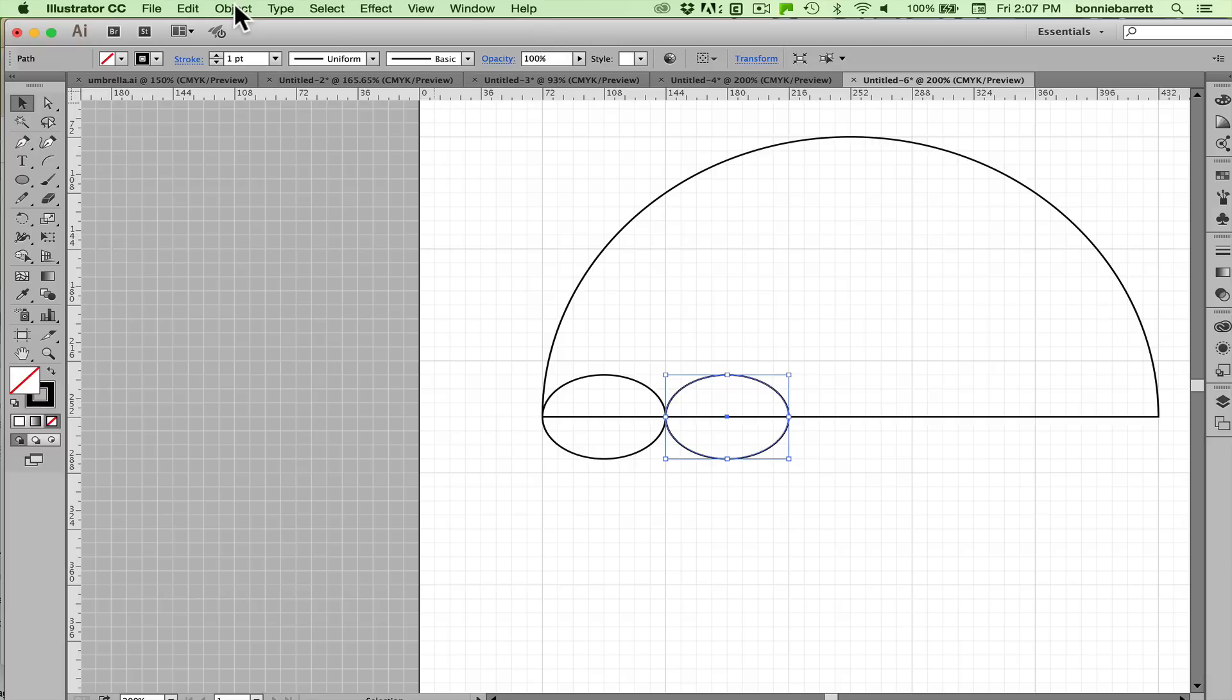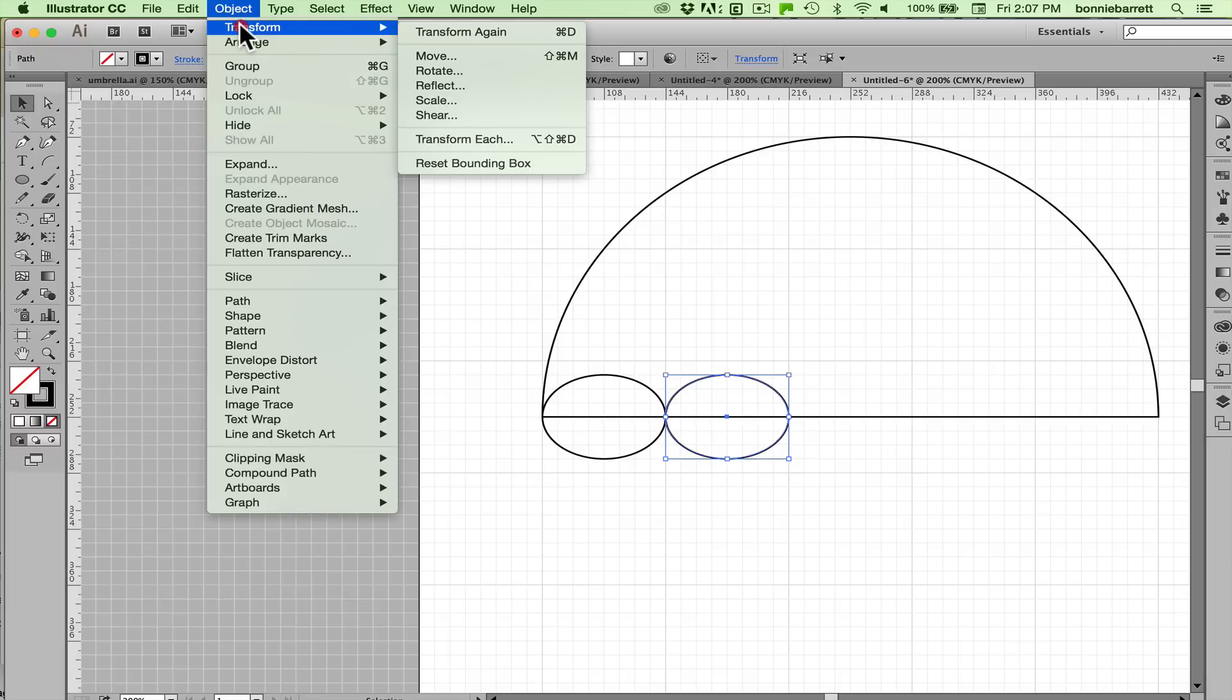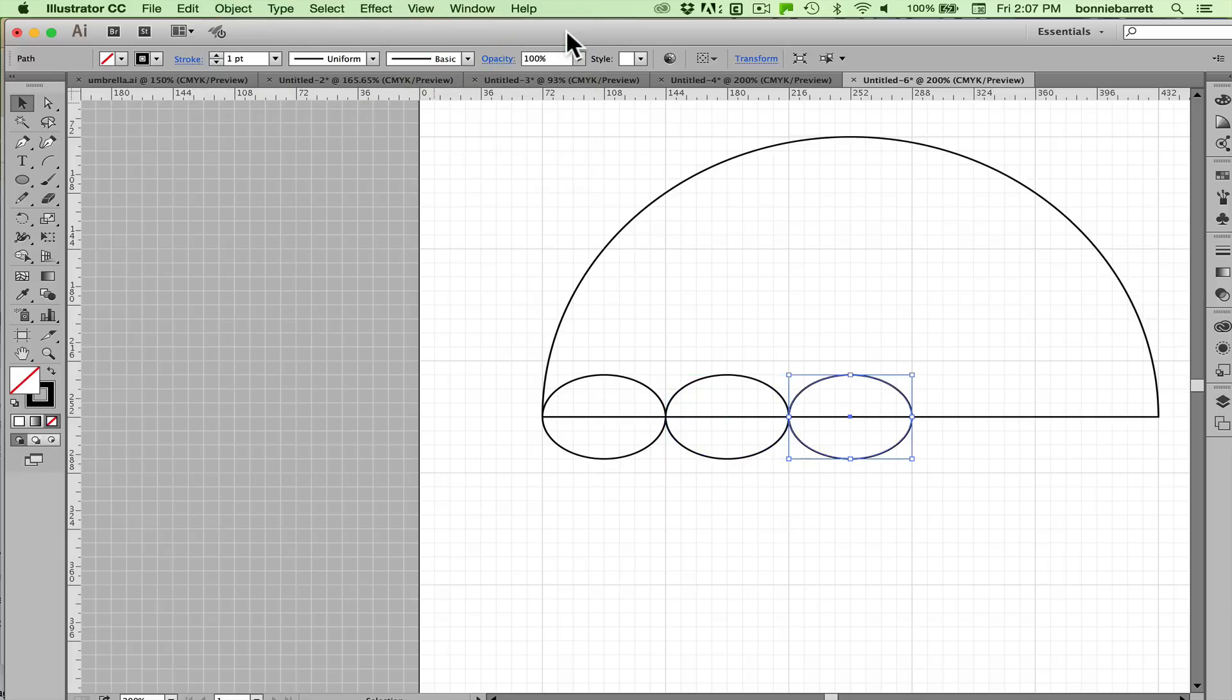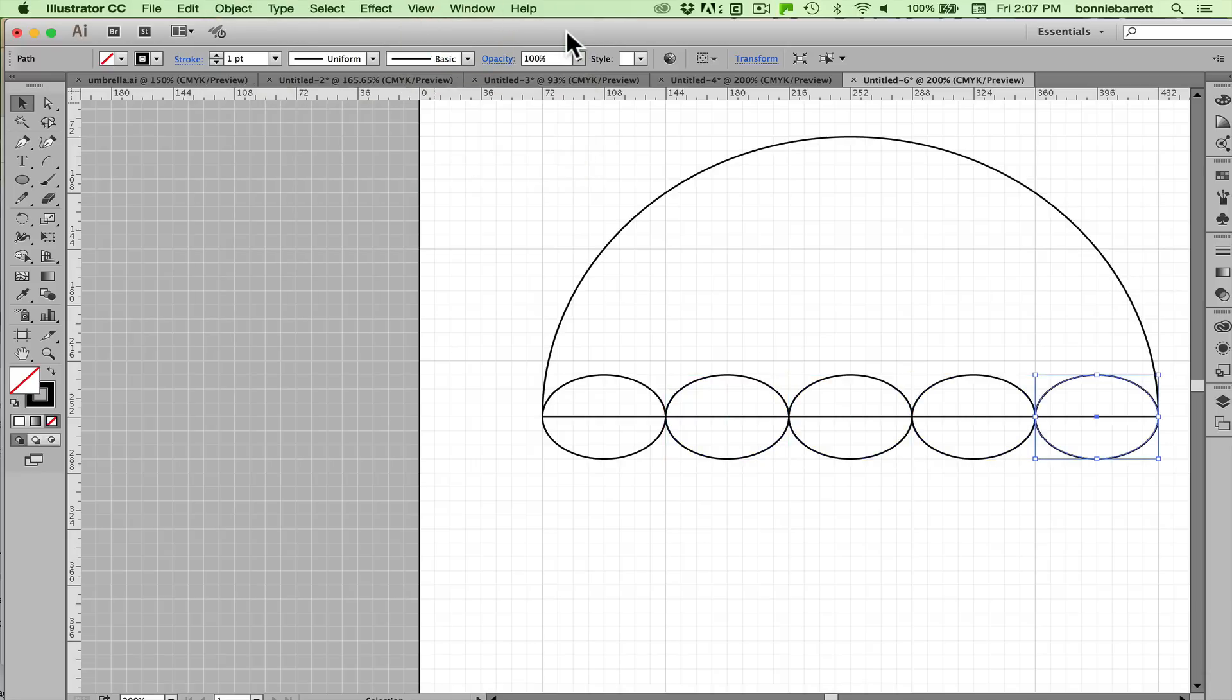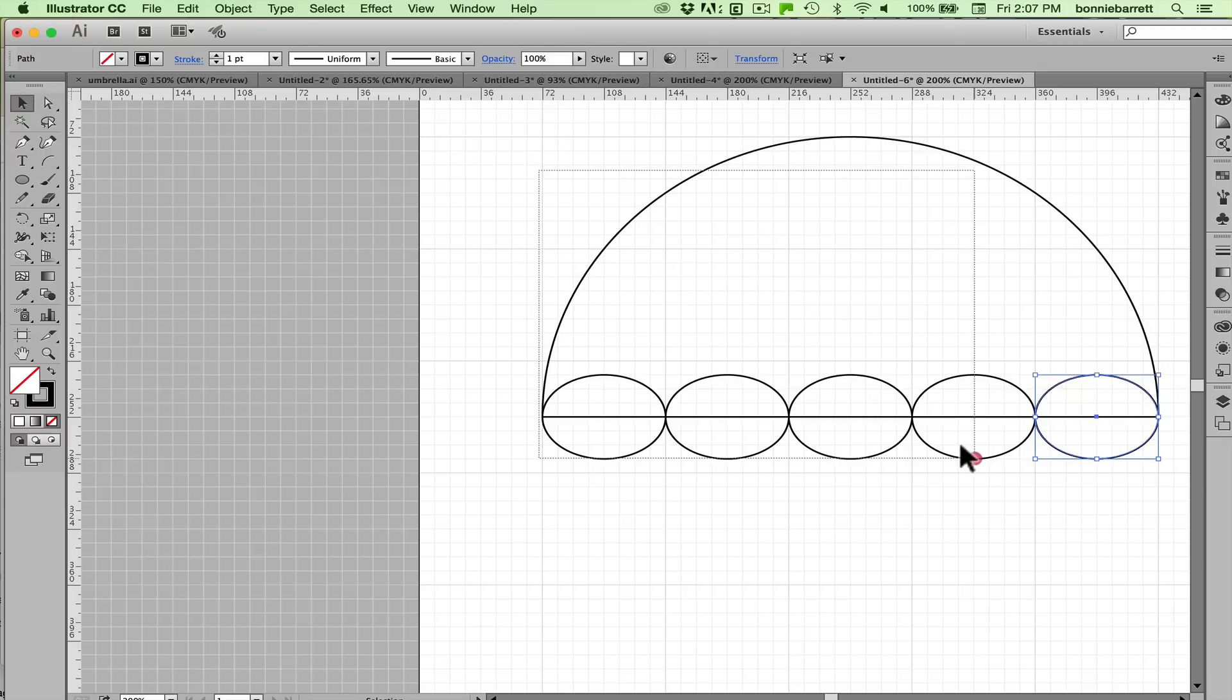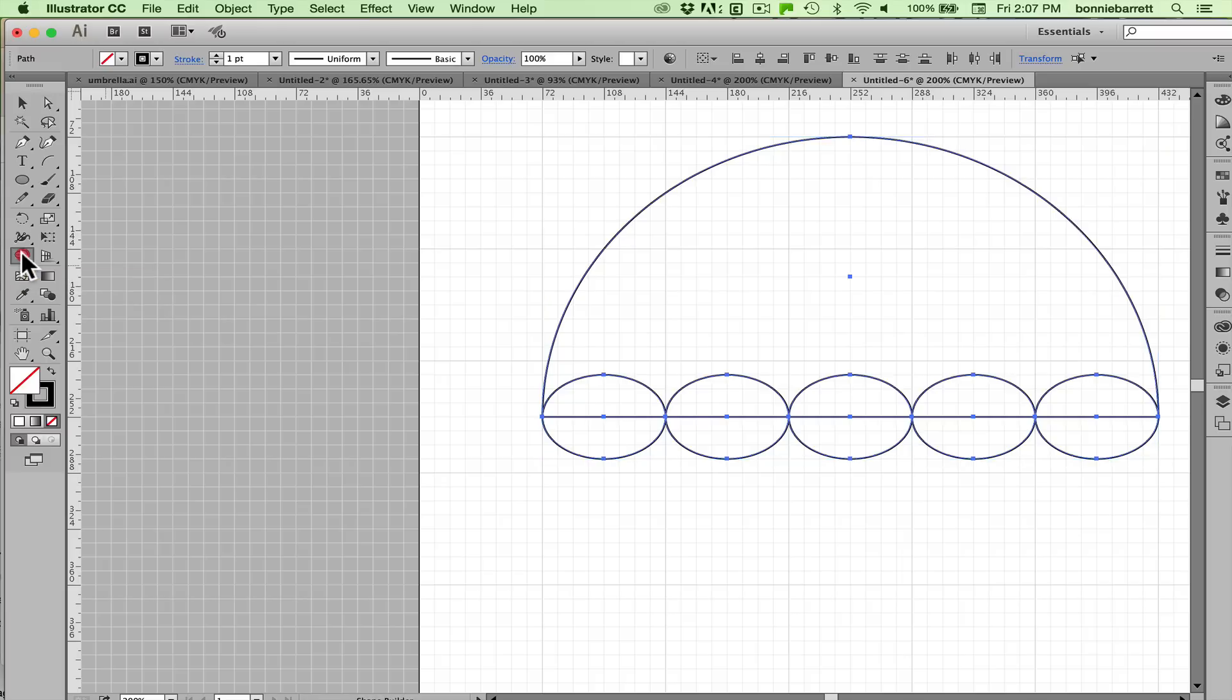We can just repeat that transformation by going to object transform transform again and you can see there's a keyboard command here command D. So let's do that for the next two command D command D. That was easy. Select everything that's important and now we're going to use the marvelous shape builder tool which I love.